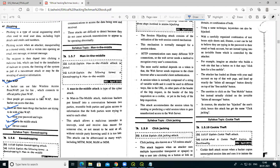A hacker can use a fake WAP to control all connected devices. Suppose your computer system comes under the attacker's control through the fake WAP — all devices are controlled. This is the phishing and fake WAP attack.